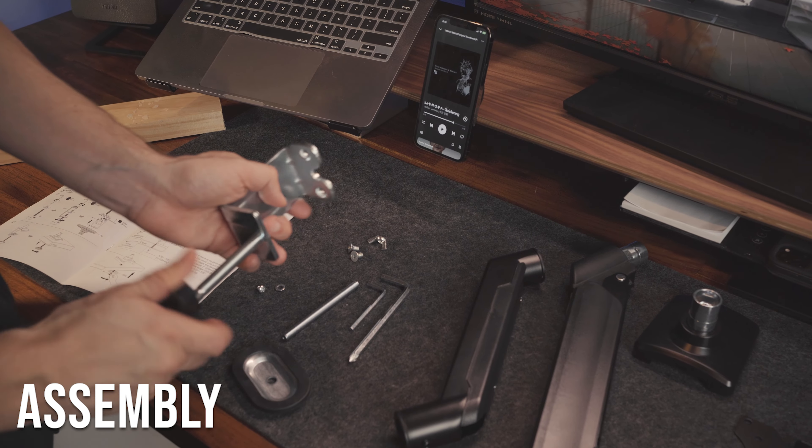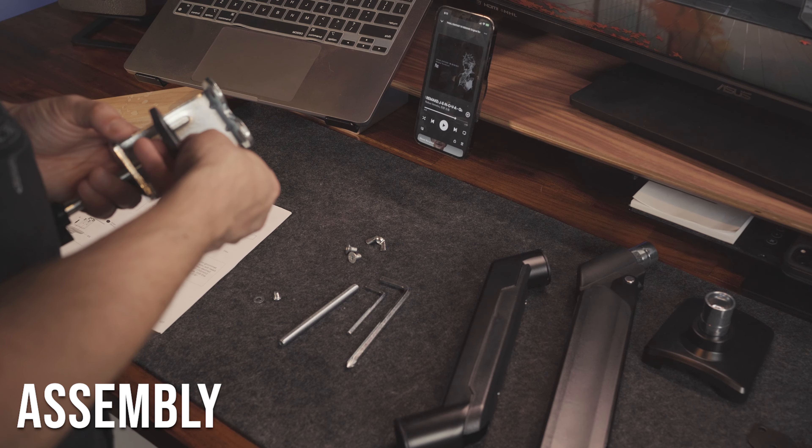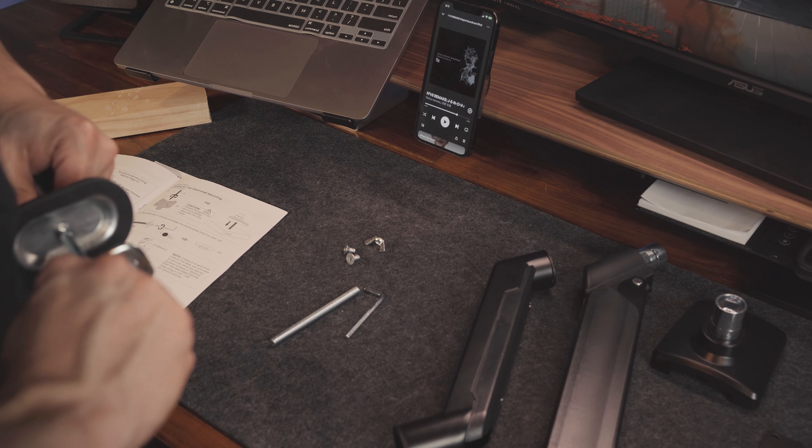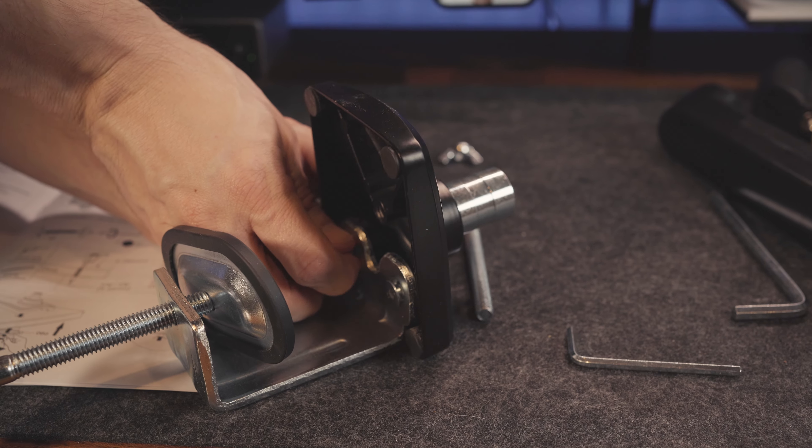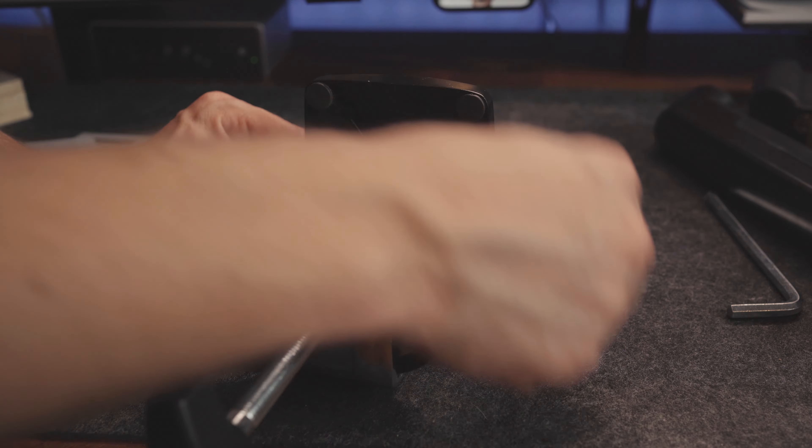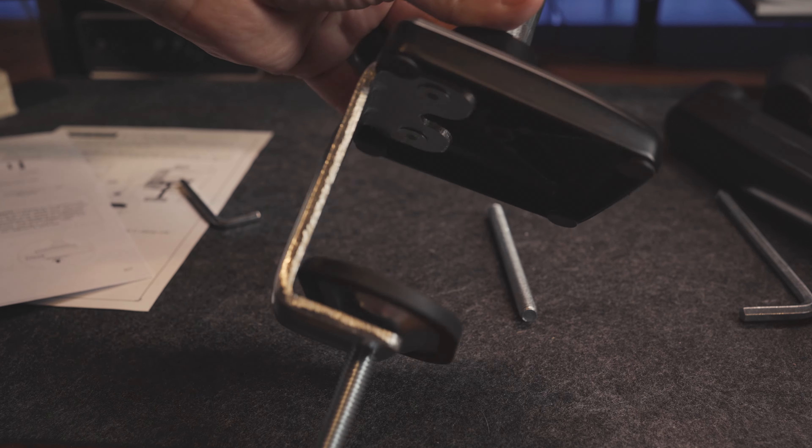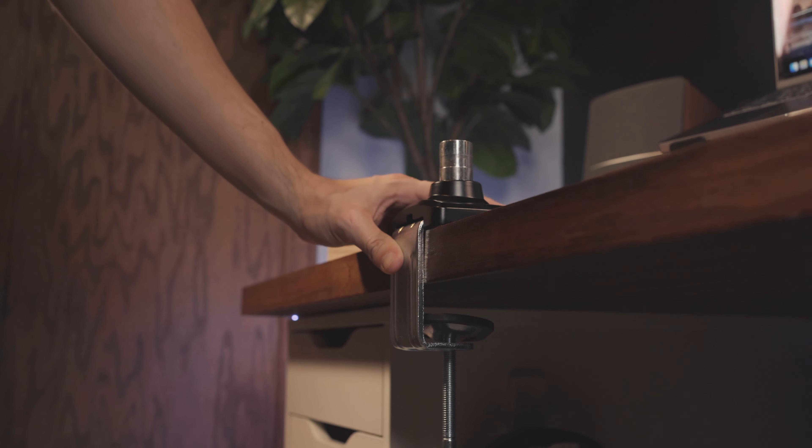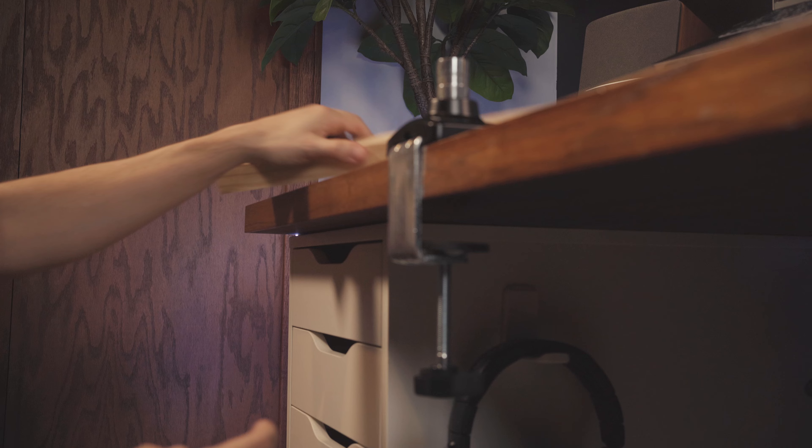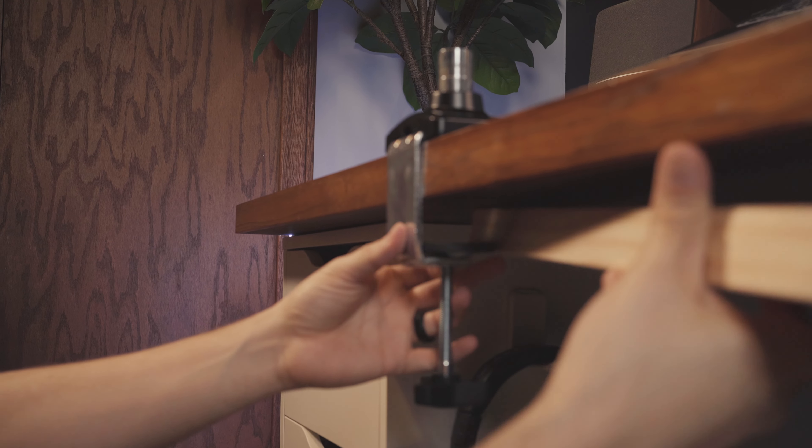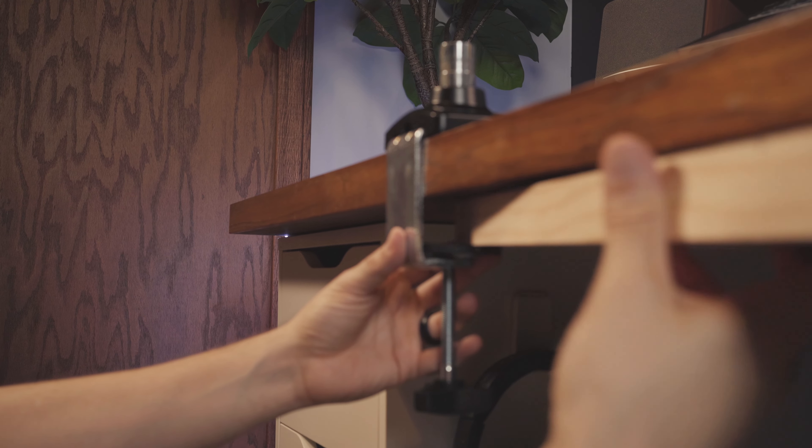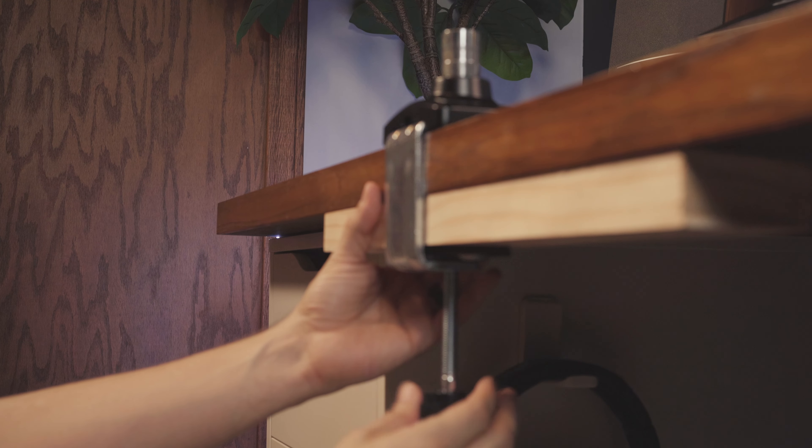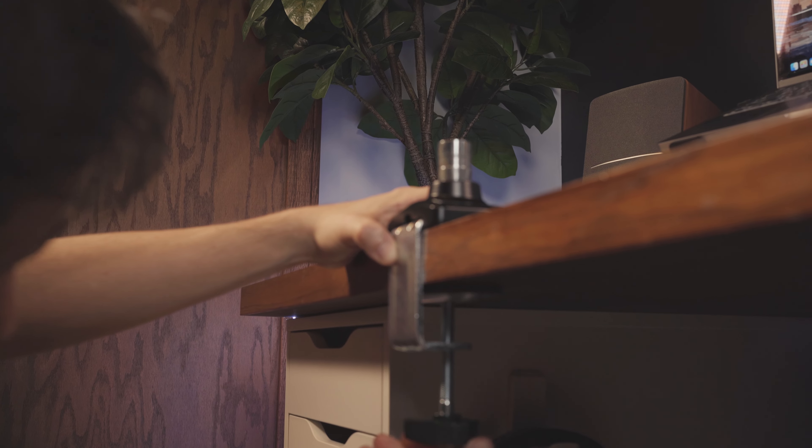Now for the assembly, and it's pretty straightforward. First up, the clamp. It's very easy to put together following the instructions. Now, I'm going to be installing this at the front of my desk so you guys get a good look. If your desktop is too thin, it also recommends that you can add a wood block for a sturdier fit. I had one just in case so you could see what that would look like, but I think I'm good without it.